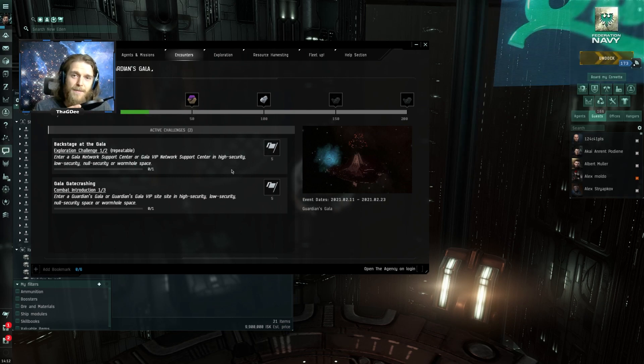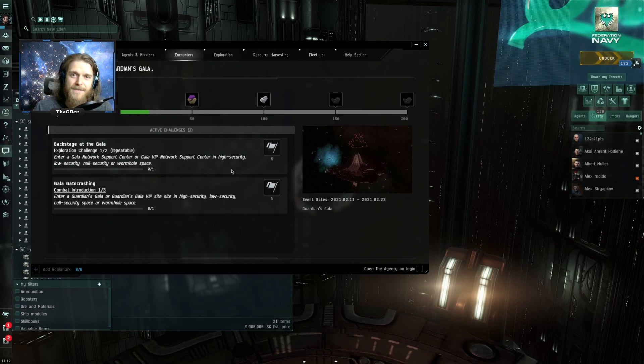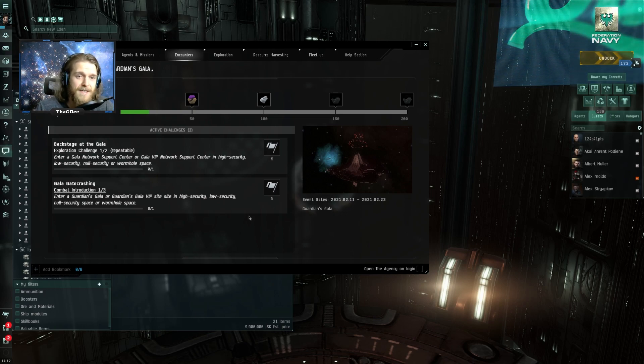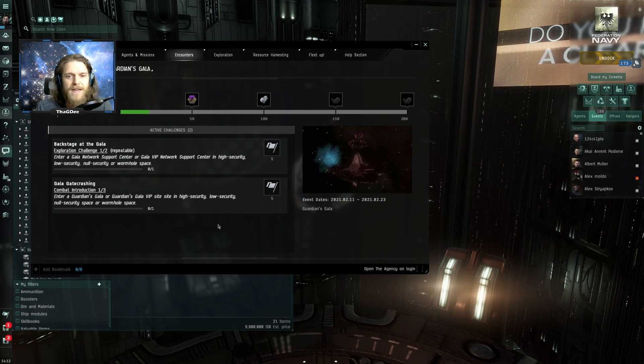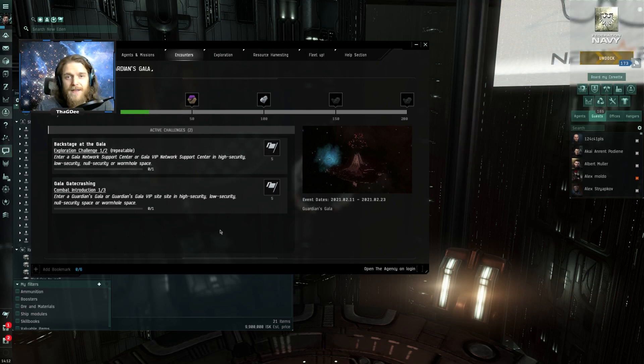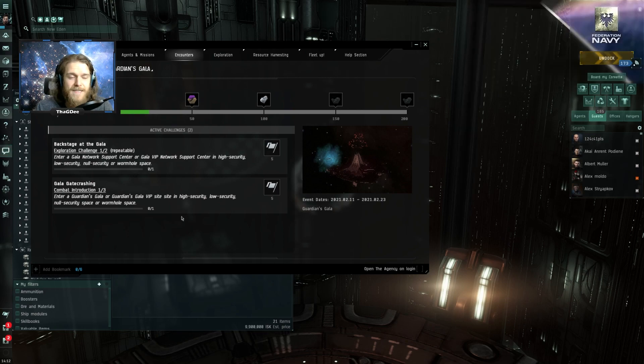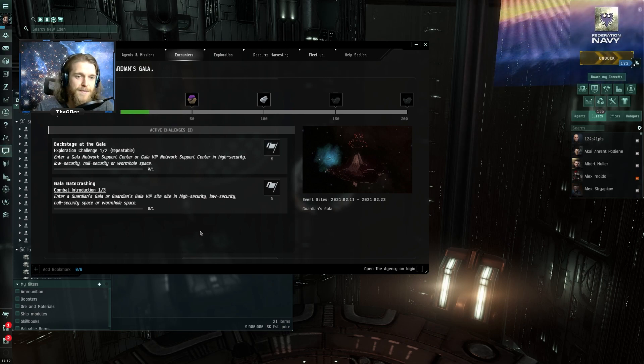Let me know in the comments if you guys have had a similar experience as I have or if you guys maybe got luckier, if maybe you got a special drop out of the data sites that I haven't found yet. I want to know if this is a bit of a letdown from CCP or if there's maybe something that I haven't found yet.